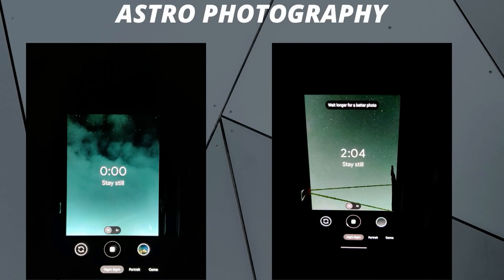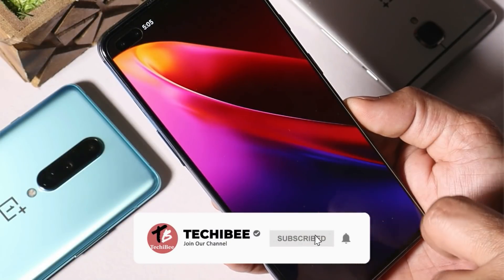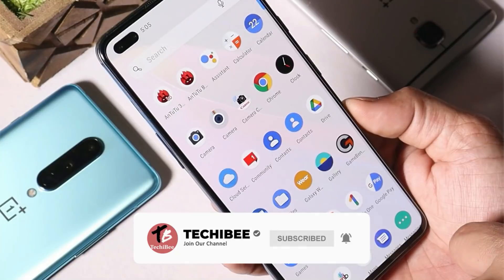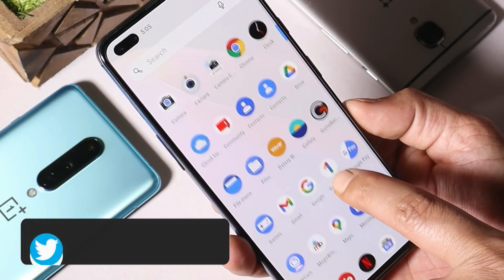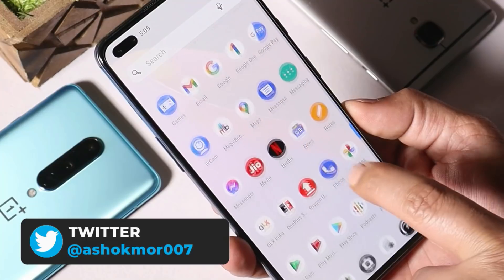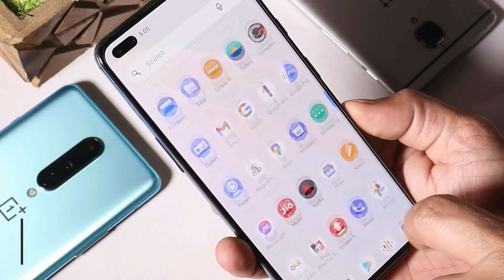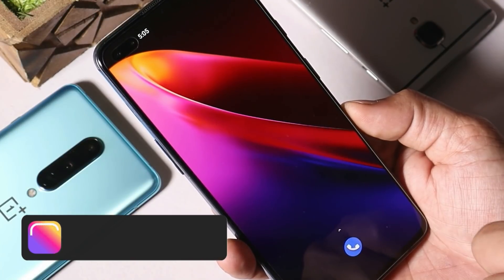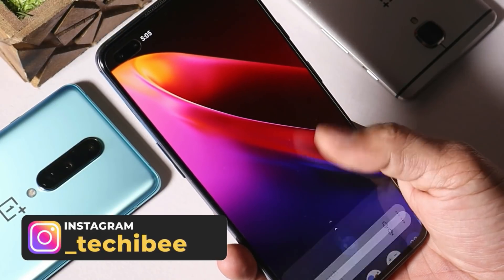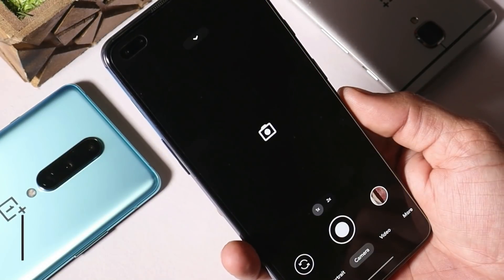So guys, that was a quick look at Google Camera 8.0 for the OnePlus Nord. I'll make separate videos for other OnePlus devices, so stay tuned. Hope you guys liked the video — if you did, give me a thumbs up, and if you're new to the channel, don't forget to subscribe. Thanks for watching, have a great day!